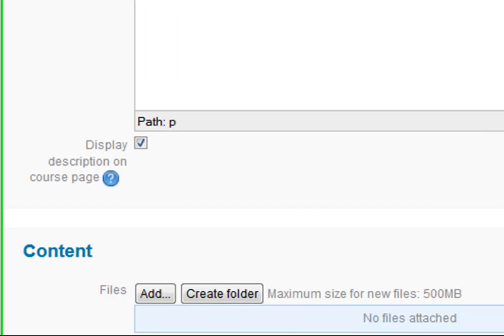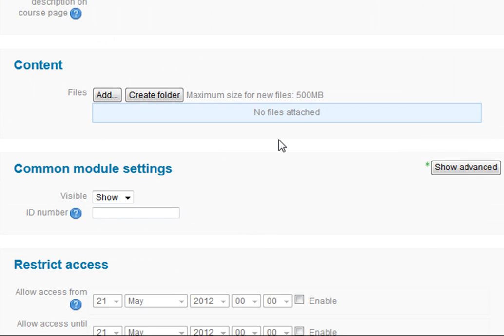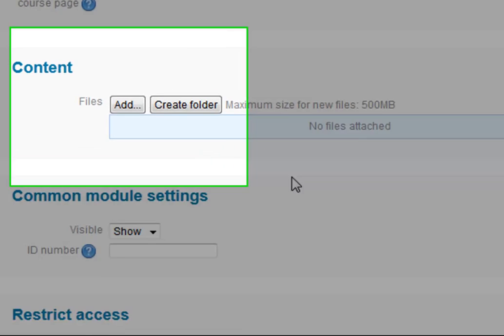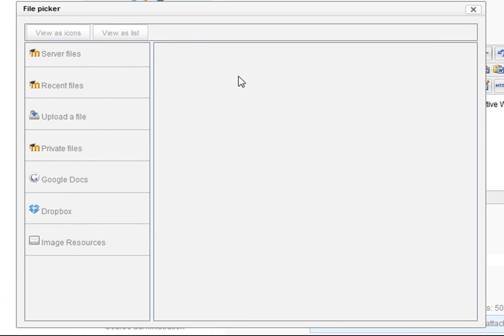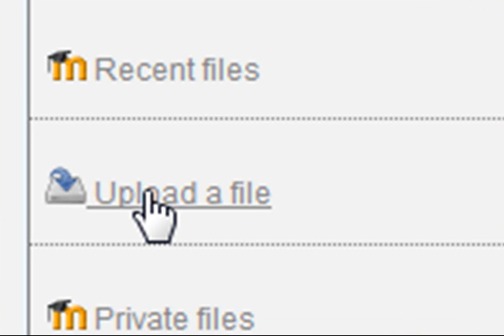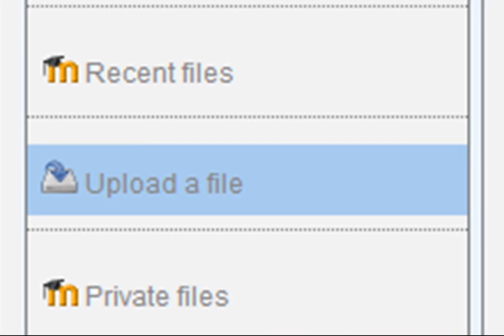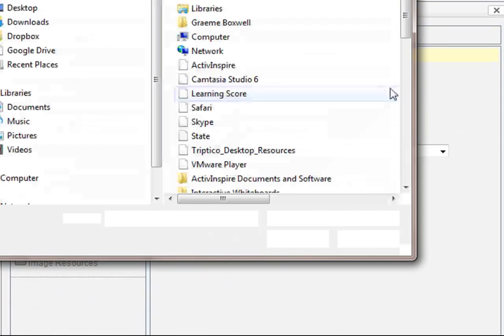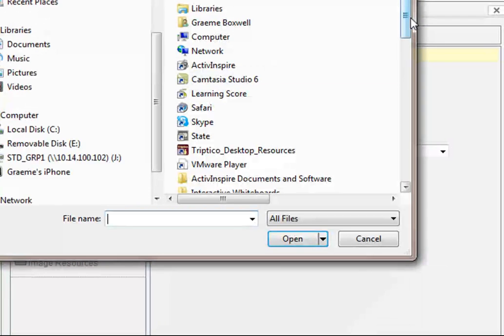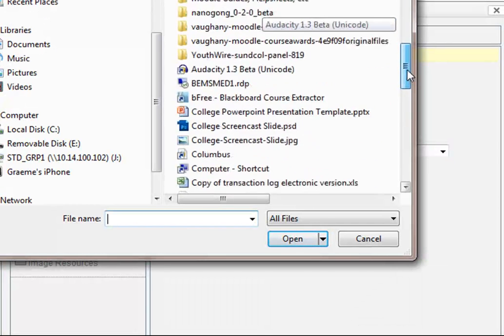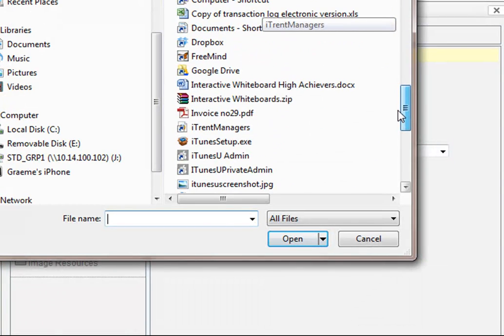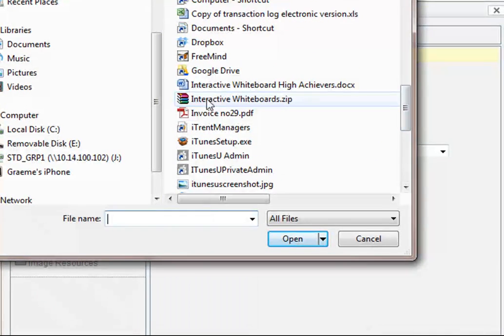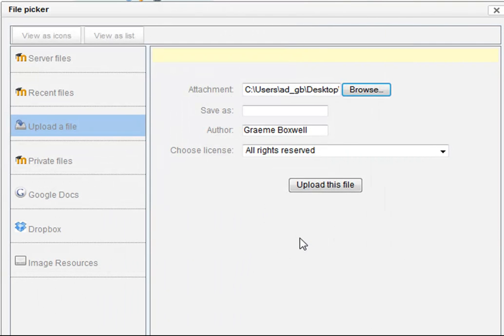I'm going to add my zip file in now. So I go to add, which again brings up the file picker that we've seen, and I want to upload a file. I'm going to browse to my zip file that I created. On my desktop we should find a zip file there that is interactive whiteboards.zip. So I'm going to open that one and upload that.